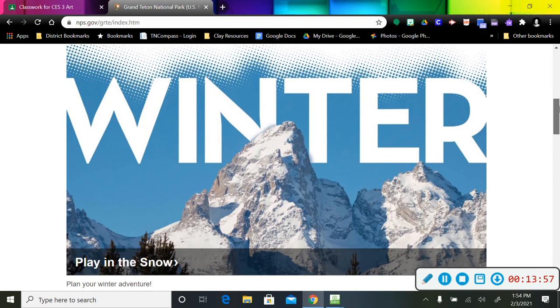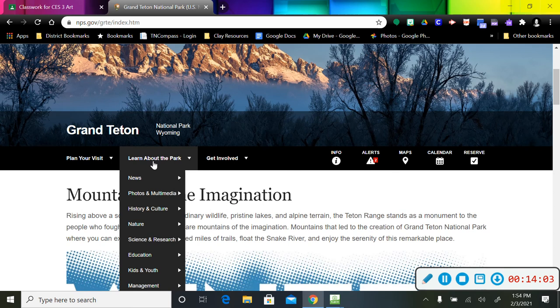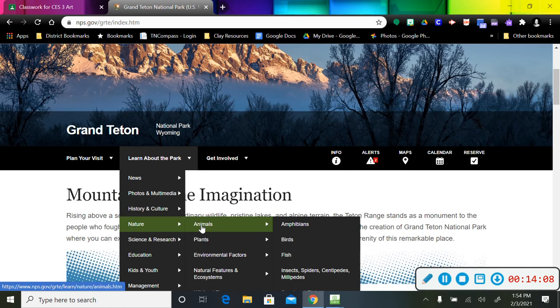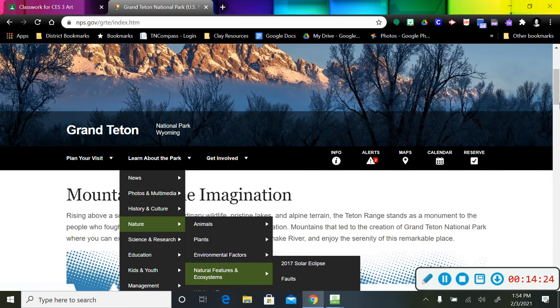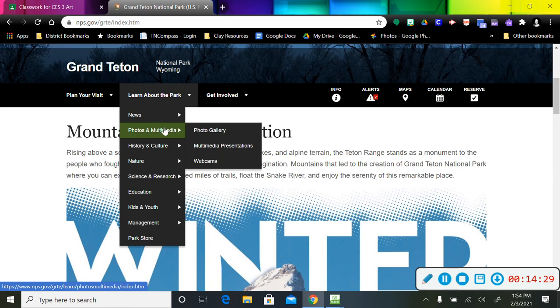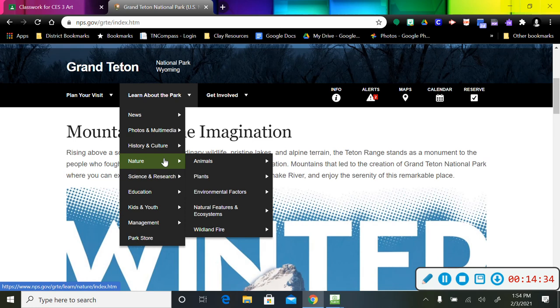Play in the snow. Oh, that looks like fun. I'm going to try not to chase too many squirrels here. So we're going to learn about the park. There's nature. We could click on that. It's going to show us animals. It even breaks it down into what kinds of animals you could find in the park. Plants, the types of plants that you would find. Natural features and ecosystems. That is going to be an area that you're going to want to look at when we start really focusing in on what biome our park is in.